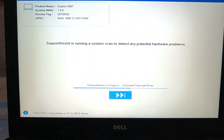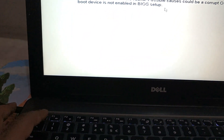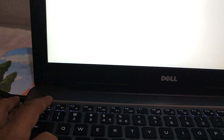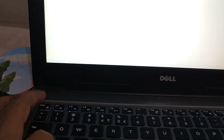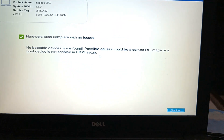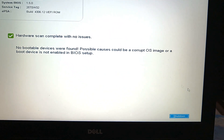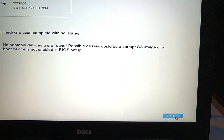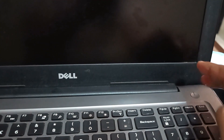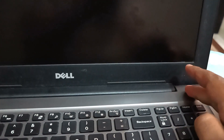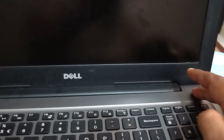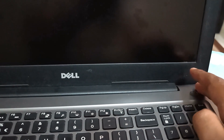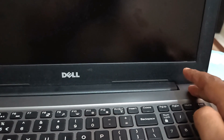First of all, shut down your laptop. Click on the Escape button, then select the Shut Down option. When the laptop is shut down, click the Start button and press it to power it on.